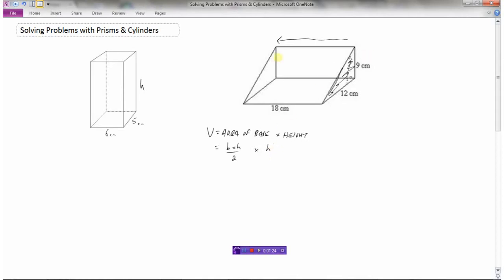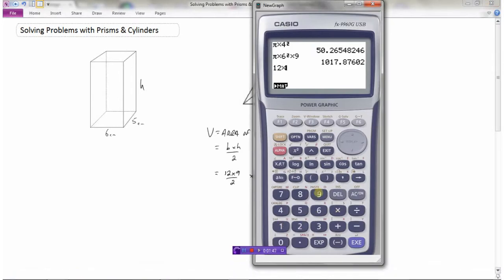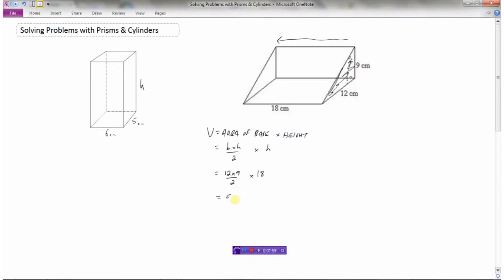The area of the base is a triangle, which is base times height divided by 2, multiplied by the height of the prism. The base of this triangle is 12, the height of the triangle is 9, divided by 2, then multiplied by the actual height of the object which is 18. So 12 times 9 divided by 2 times 18 gives a volume of 972 centimeters cubed.